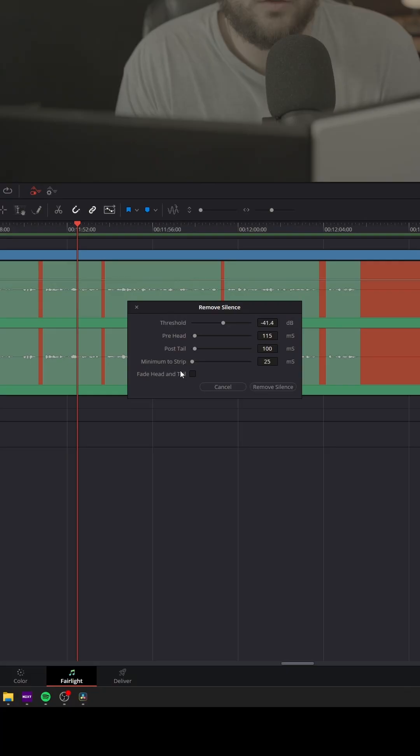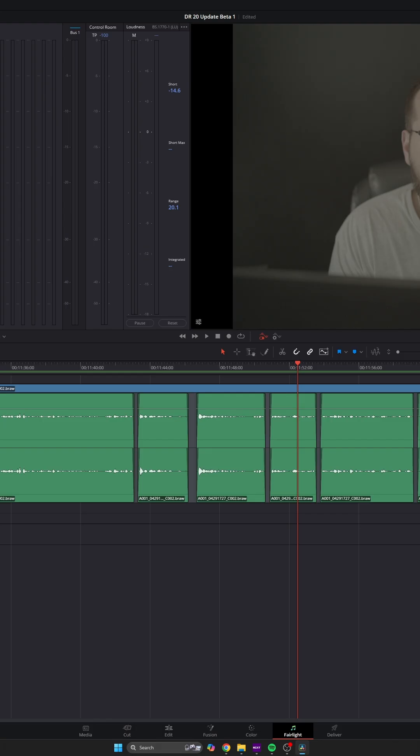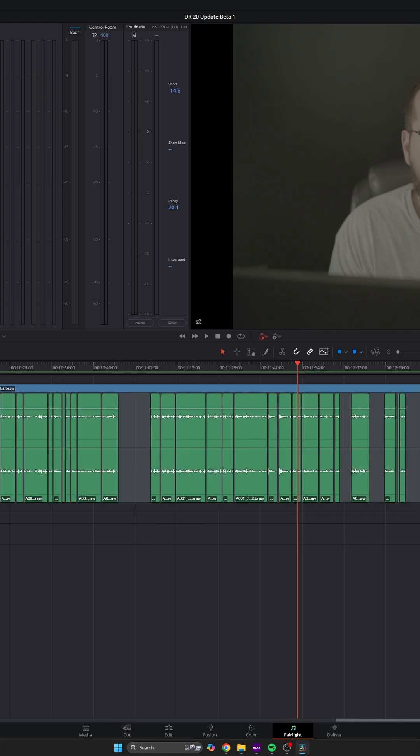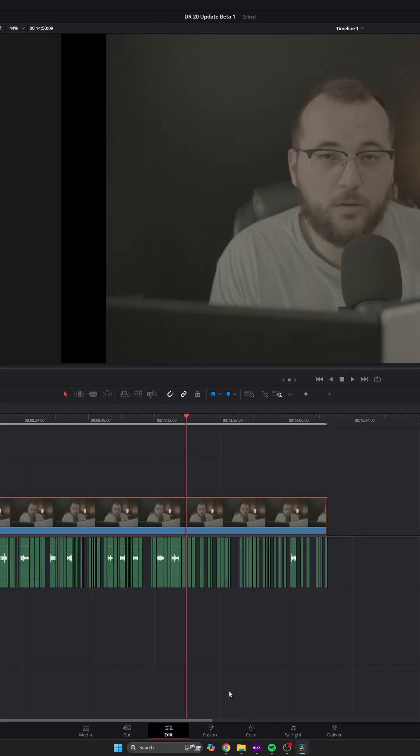This is cool. I'm going to be using this. So it gives you fine control over when the cut starts and when the cut stops. And you can fade head and tail, and that's going to fade the clips that it makes. Let's press Remove Silence and watch what happens. It's going to think about it and boom, just like that, the silences are removed.